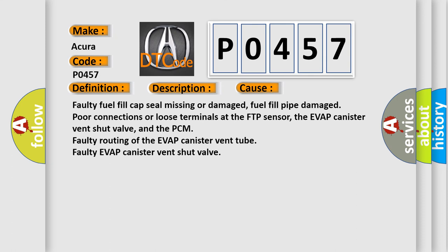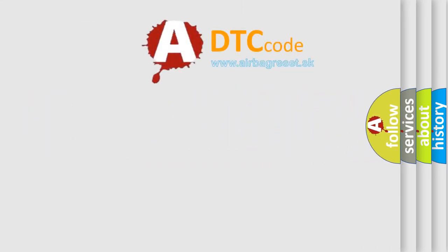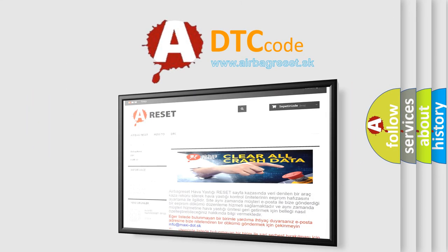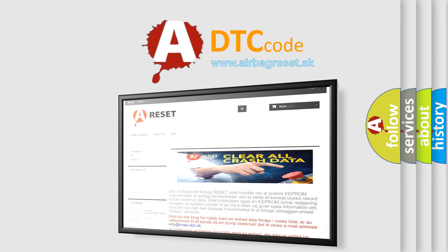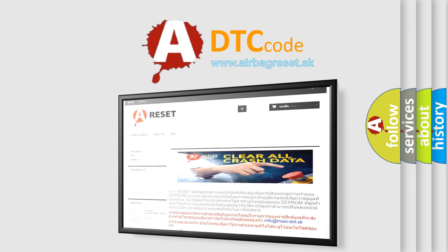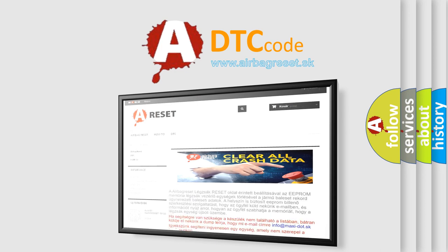The airbag reset website aims to provide information in 52 languages. Thank you for your attention and stay tuned for the next video.